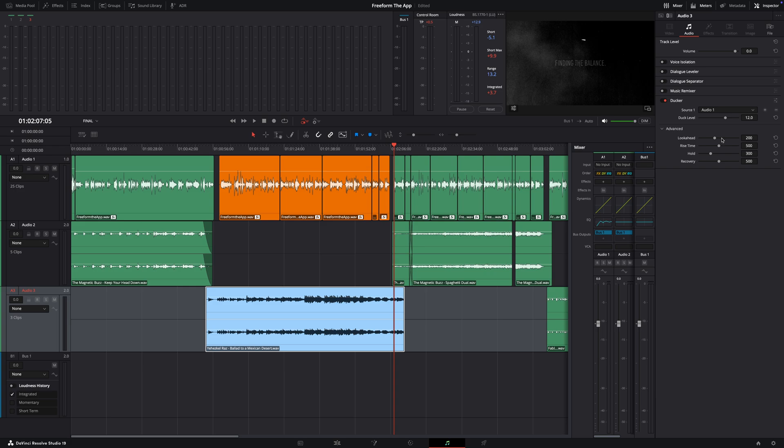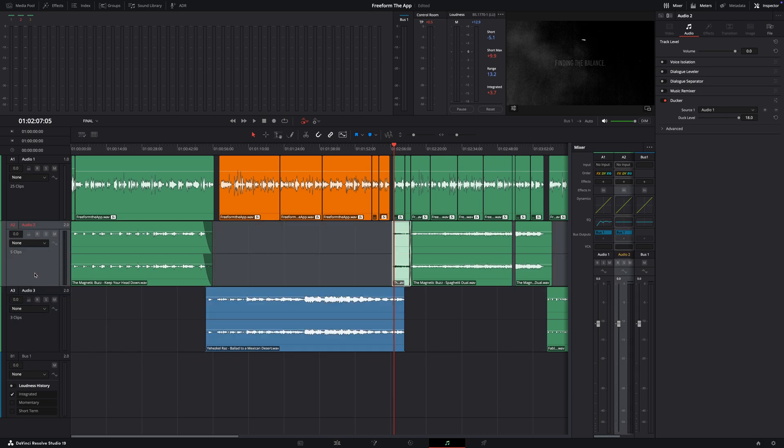But yeah, that is auto ducking. It's really great. It's a lot easier, I feel like, with this now. And I think it's a lot simpler to understand. I'm clicking on my track and I'm doing the ducking. So we could do the same thing here on audio 2. I could put all the same parameters and then all my music is going to duck. And it's that simple.